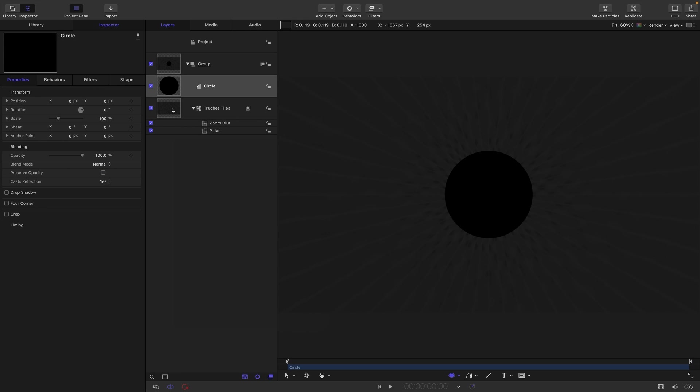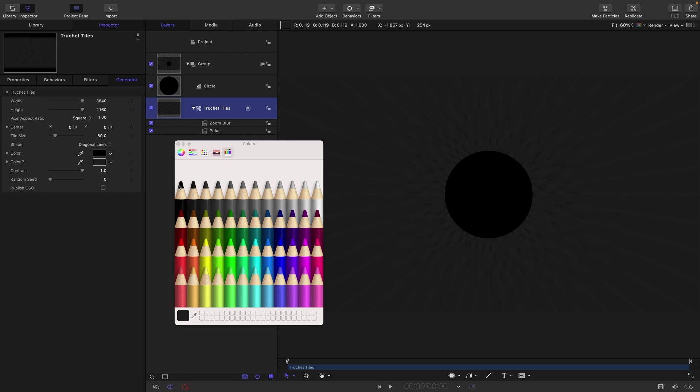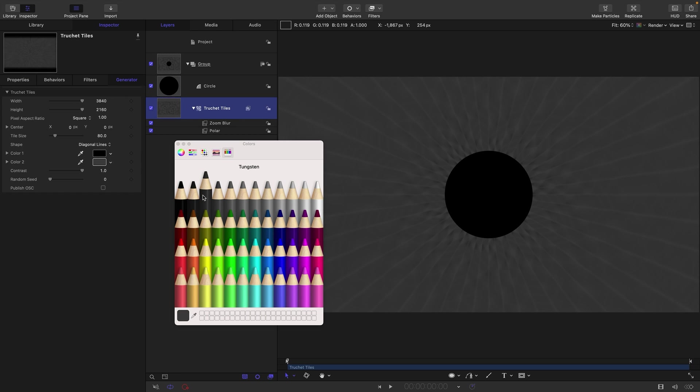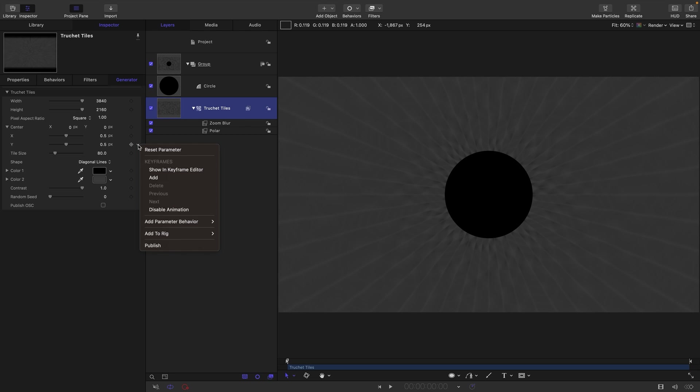And then let's give some animation to our background. Actually, I'm just going to make that color a little bit brighter so you can see what I'm doing here while we work. Come to the center for the TruShade Tiles, the Y, select Add Parameter Behavior and Rate.